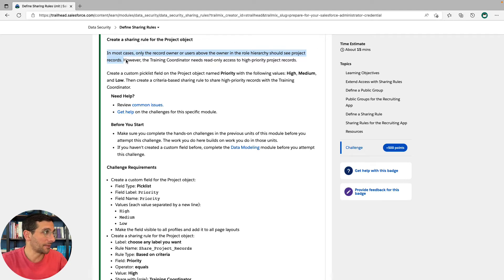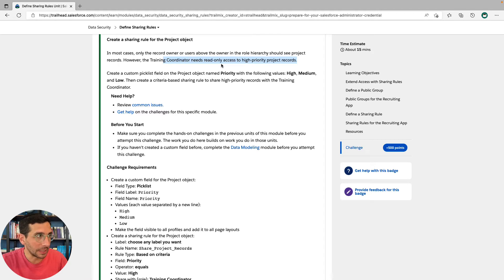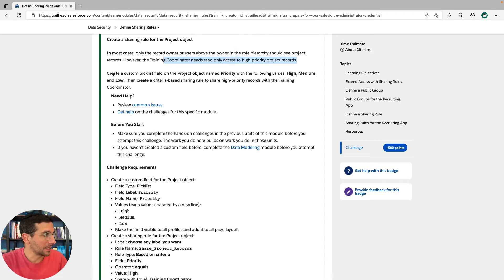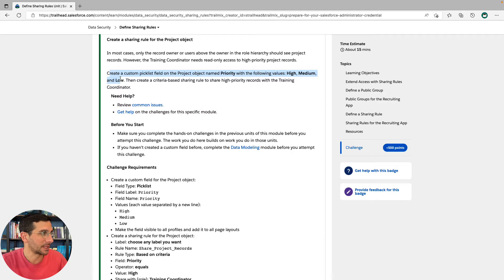However, the training coordinator needs read-only access to high-priority project records. Create a custom picklist field on the project object, say that 10 times fast, name priority with the following values.